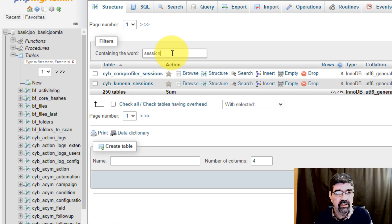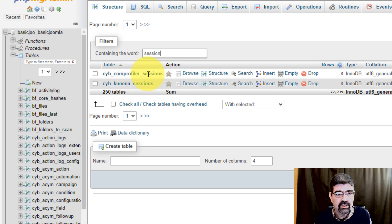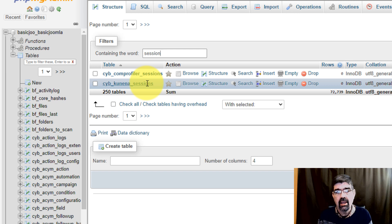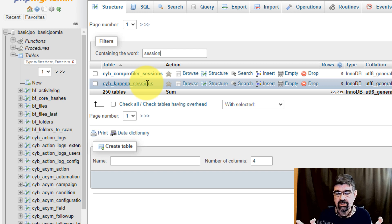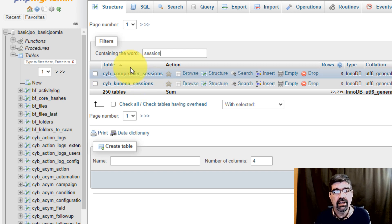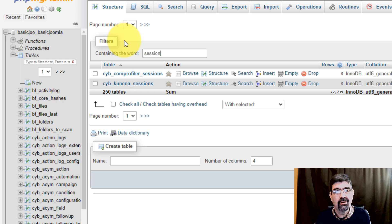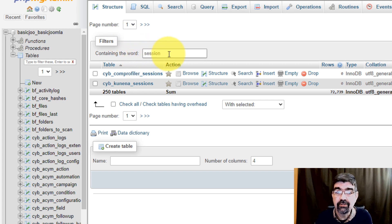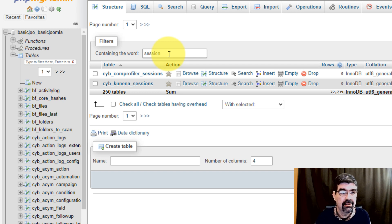The reason I mentioned that is this: we're looking for the sessions table, so I'm going to type 'session.' We'll see here's CommunityProfiler sessions and Kunena sessions. Those are two extensions that I have installed in the site, but those are not the Joomla extensions tables. That is because, just a quirky thing, the way that PHPMyAdmin filters here, it's just filtering through the first list, not through the whole database.